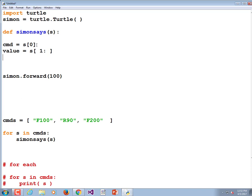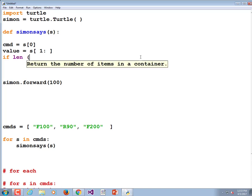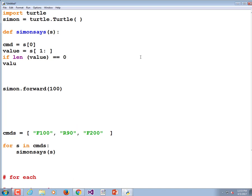But that's not an integer, and there's another problem — there may not be any data there at all. If our string was just 'X', then value is going to equal an empty string because there's nothing at position 1. So let's do a check: if len(value) == 0, set value equal to 0. We're going to turn it into an integer. Don't use two equals there.